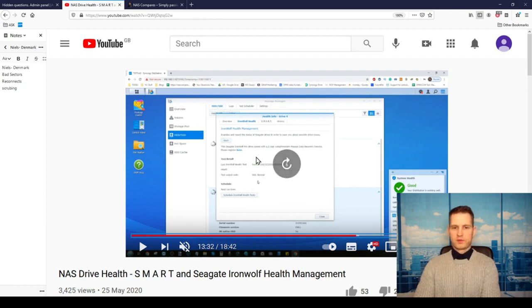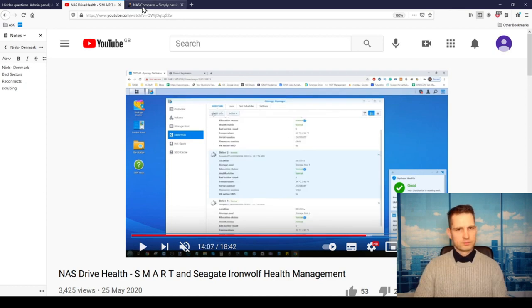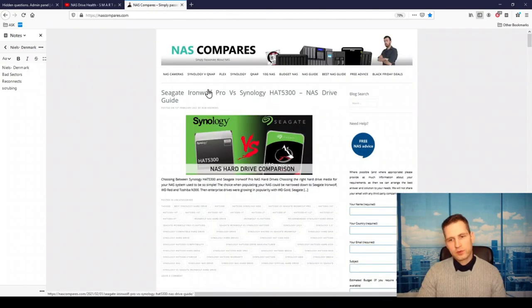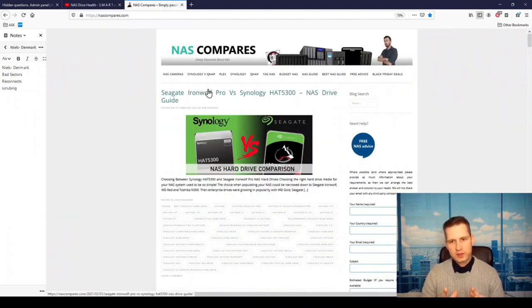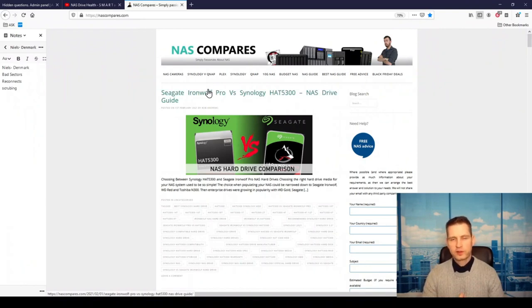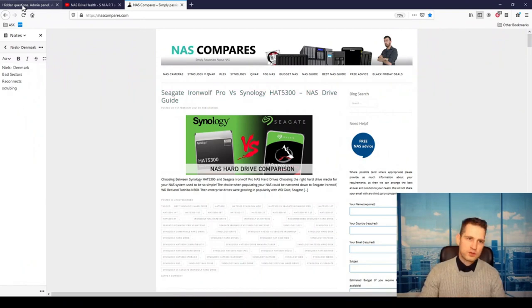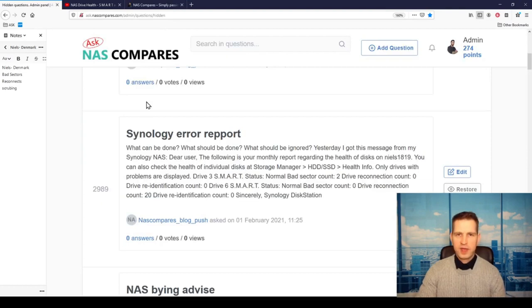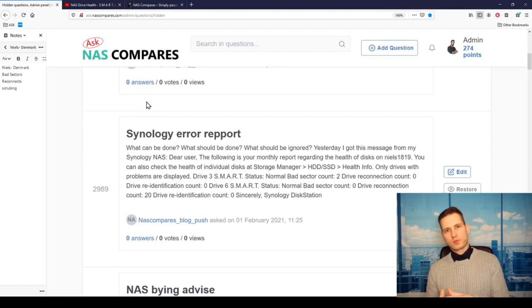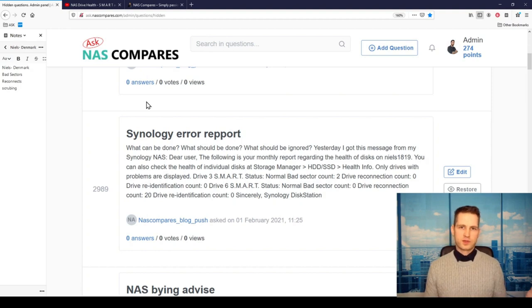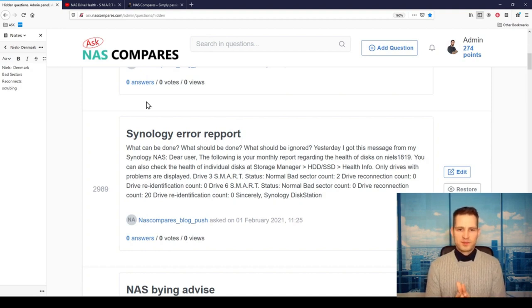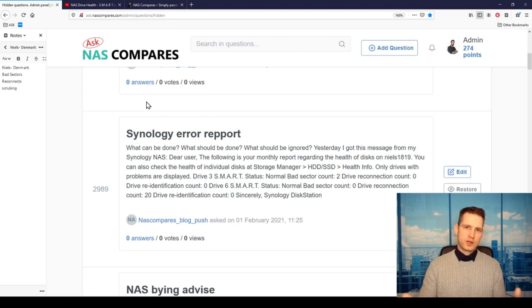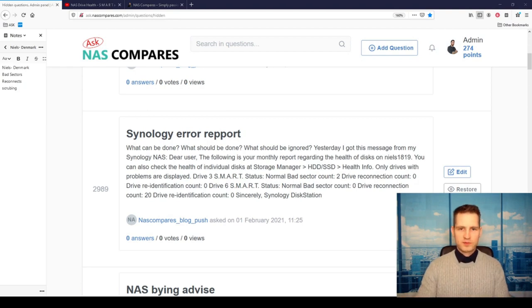If you have any questions, you can always go to NAS Compares question section and fill the form, or go to Ask NAS Compares and put your question there. If the question is going to be interesting and it might help others as well, we can shoot a video so we can help more people at the same time. I hope this video was helpful and have a lovely day. I hope your drives do not fail.